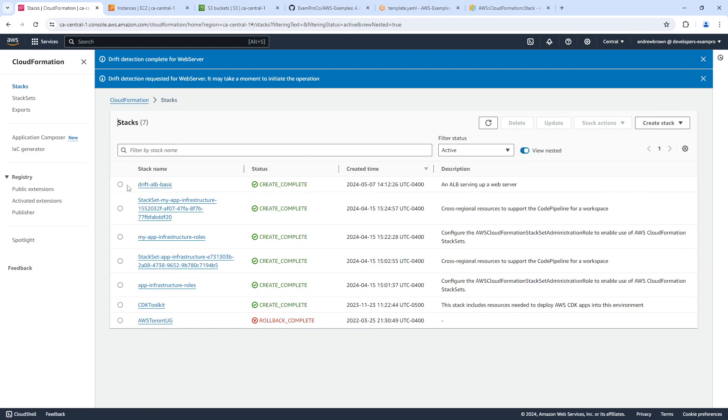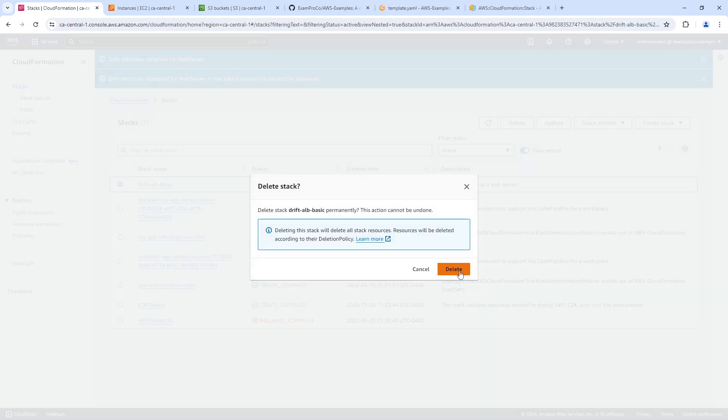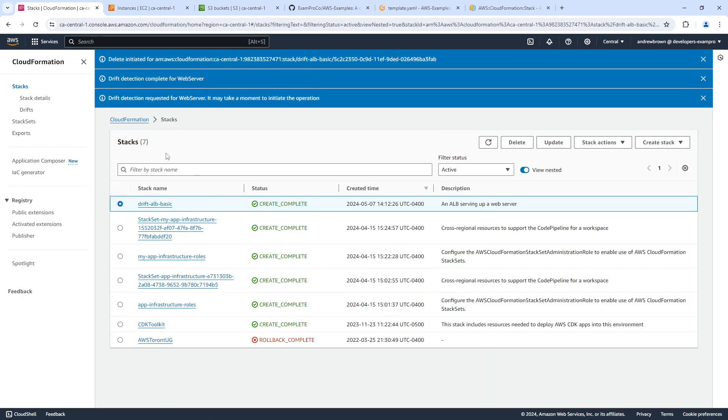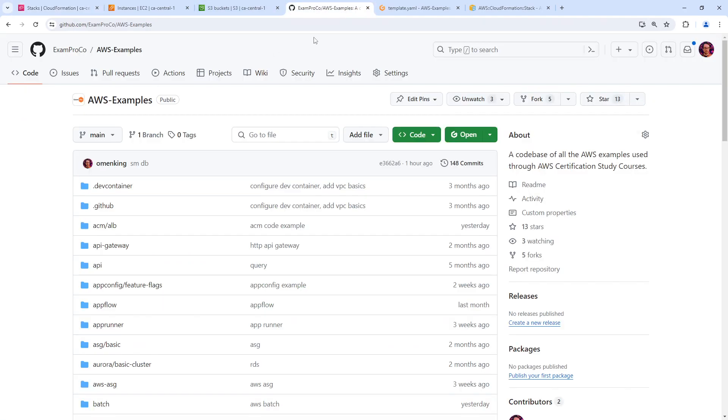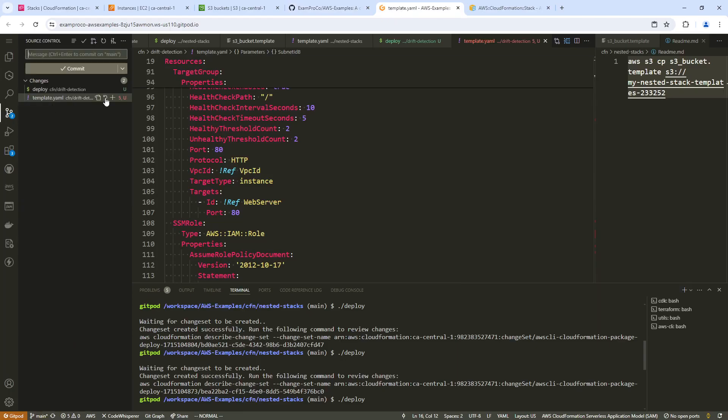Not the best service, but at least it kind of does something. We'll go ahead and delete that. And we'll call this a wrap up here. So say drift detection.